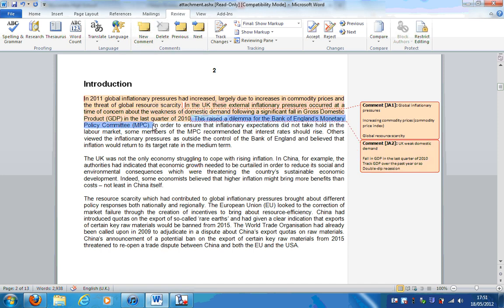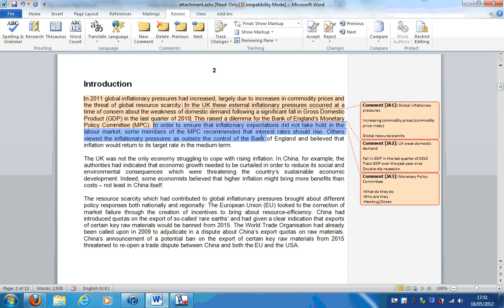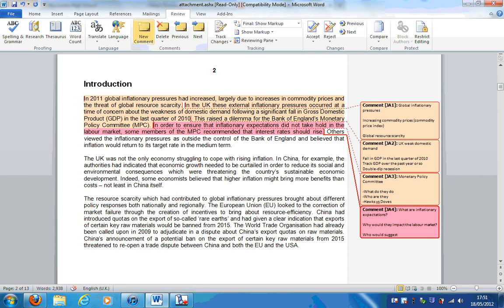This raised a dilemma for the Monetary Policy Committee. There's a lot in this one. The first thing we need to understand is what do they do. Second, we need to address who are they. What is the Hawks vs. Doves argument? This I'll explain in more detail when we look at extract one. In order to ensure that inflationary expectations did not take hold in the labour market, some members of the MPC recommended that interest rates should rise. What are inflationary expectations? Why would they impact the labour market? And finally, who would suggest increasing interest rates and what is their argument?